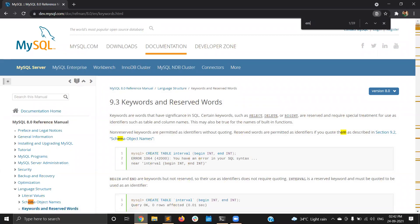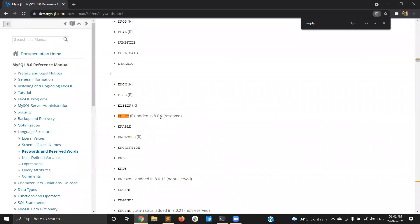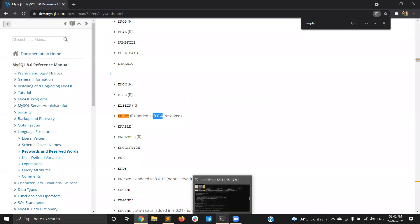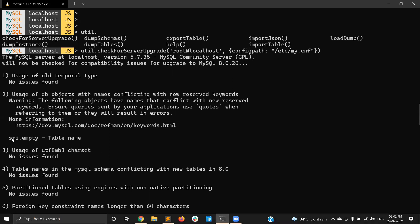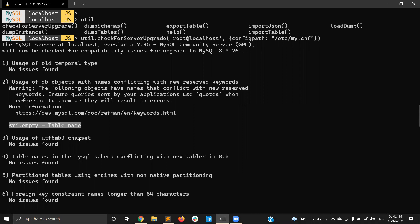If you visit the MySQL documentation and search 'empty', you can see that 'empty' is a reserved keyword — reserved in MySQL 8.0.4 — but in MySQL 5.7 it is not a reserved keyword. So before going to MySQL 8, if you want to avoid any errors, you should rename your table from 'empty' to something else. This is what the MySQL upgrade checker is telling you.